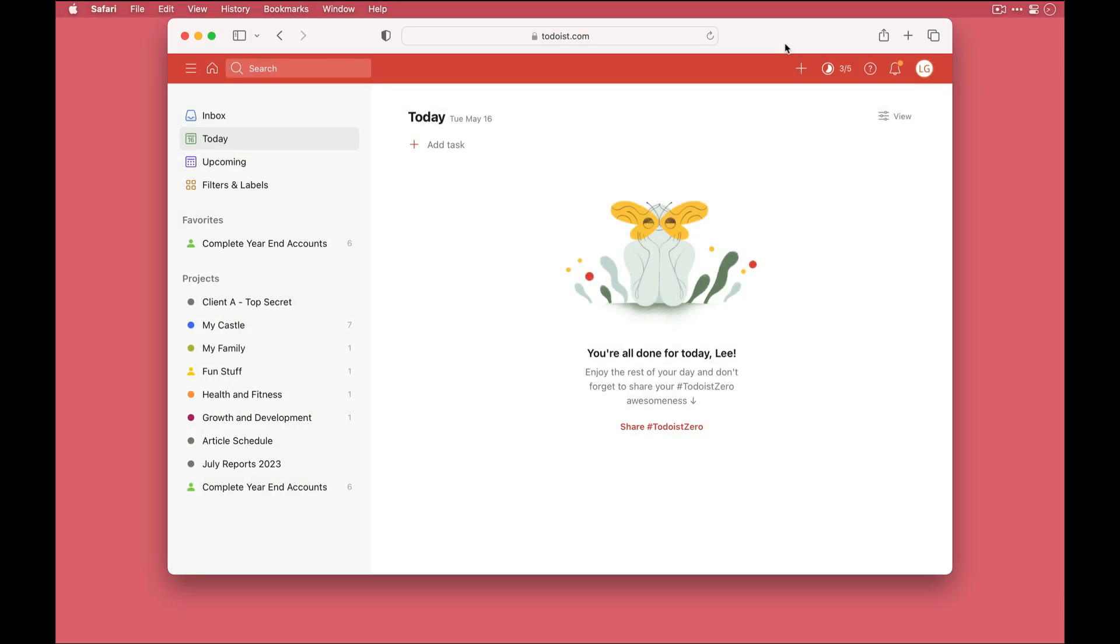Todoist recently added a number of extensions which, as the name implies, extends the functionality of Todoist. Now we're going to take a look at some of these in some upcoming videos for the Academy, but I wanted to kick off by looking at the habit tracker.